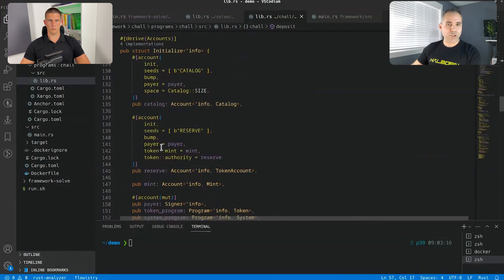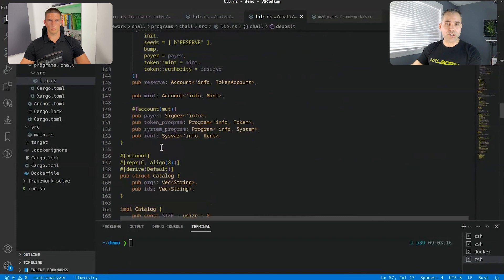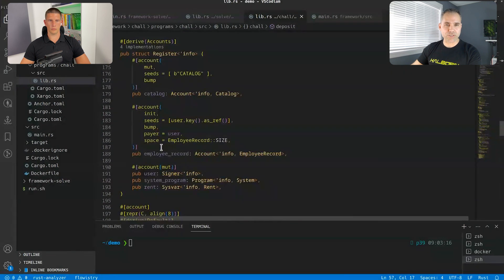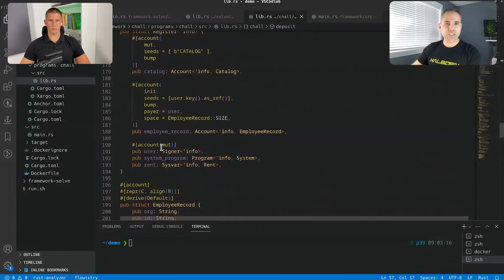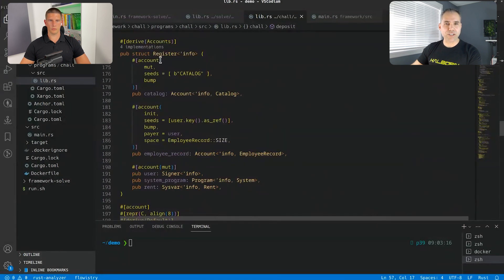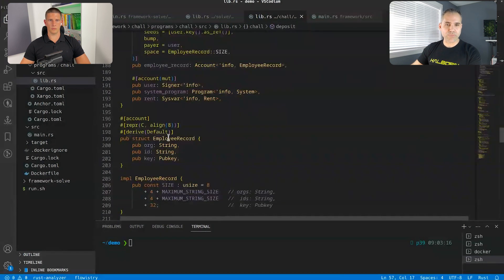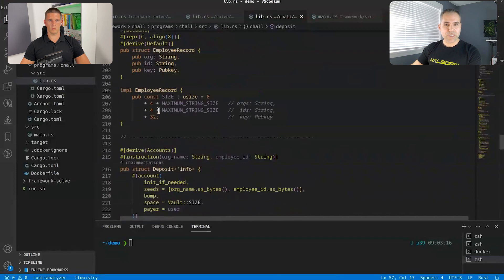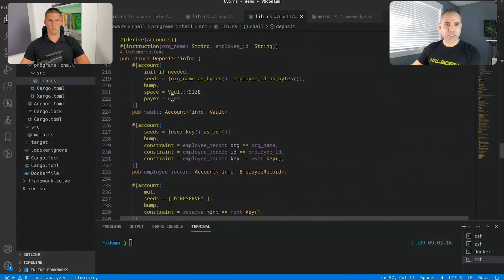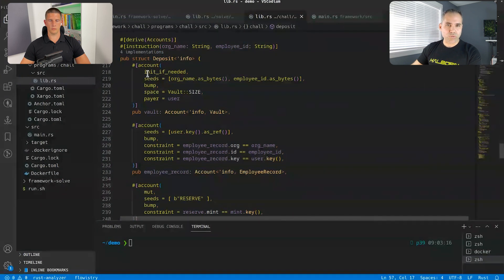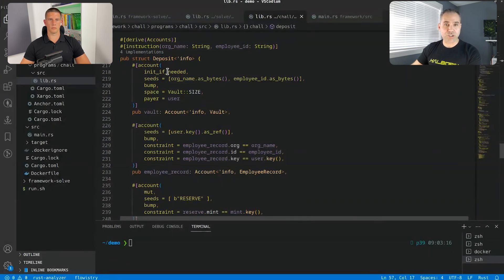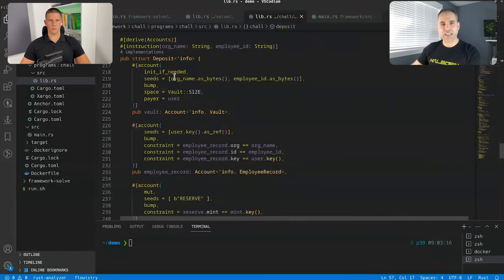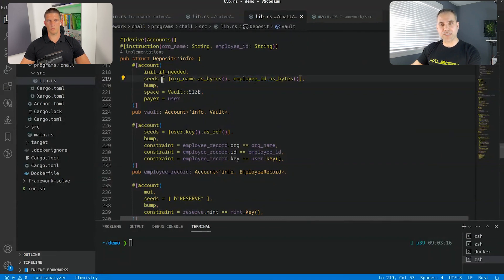Then we have the register function, which... Deposit function, sorry, my bad. We have the deposit function. Then we can... It can deposit tokens to that employee. You can see that it requires that the employee is already in the system, and it checks that the employee record, the organization, and the ID is already there. Then it does the transfer, and it ensures that the vault amount is superior at the amount that we are actually depositing.